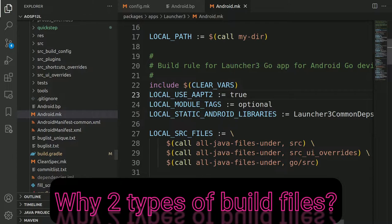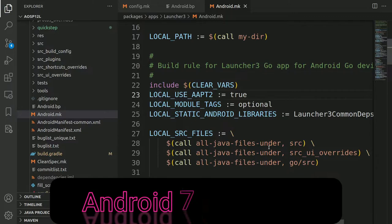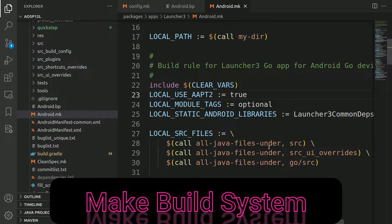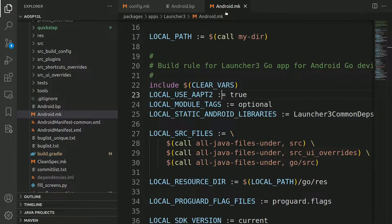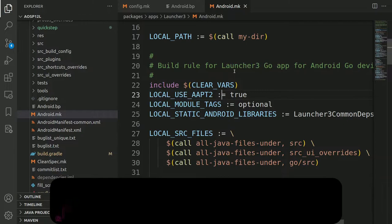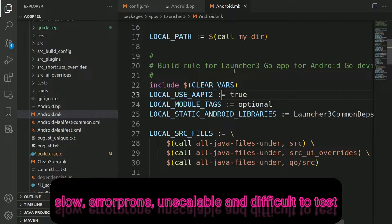Historically, before Android 7, Android used the make build system to build Android. So that means earlier it was only using *.mk files before Android 7. The problem was that the build was pretty slow, error prone, and unscalable, and it was also difficult to test for developers.